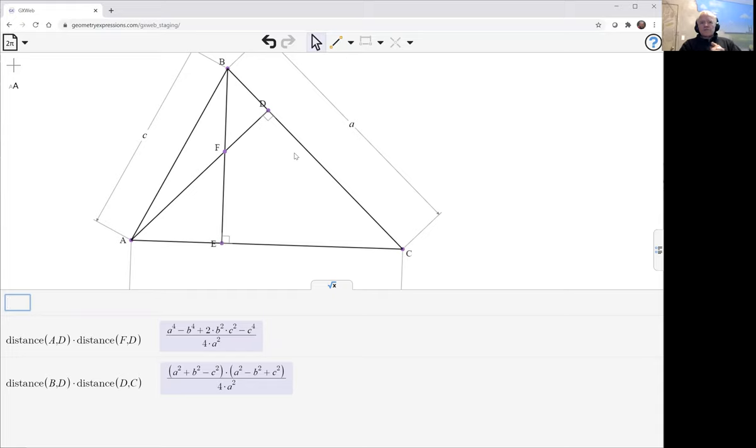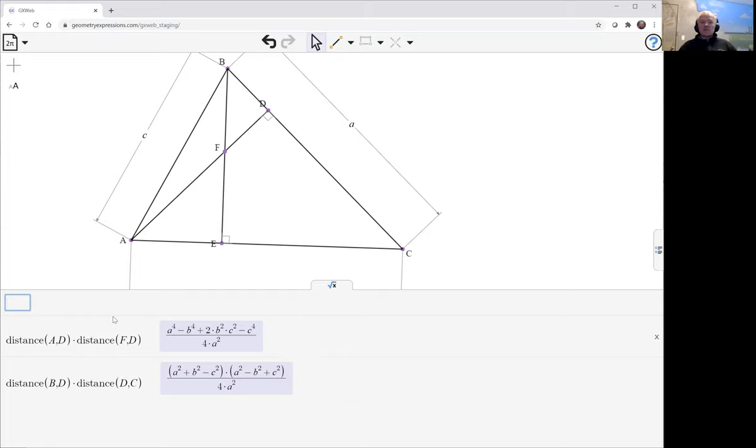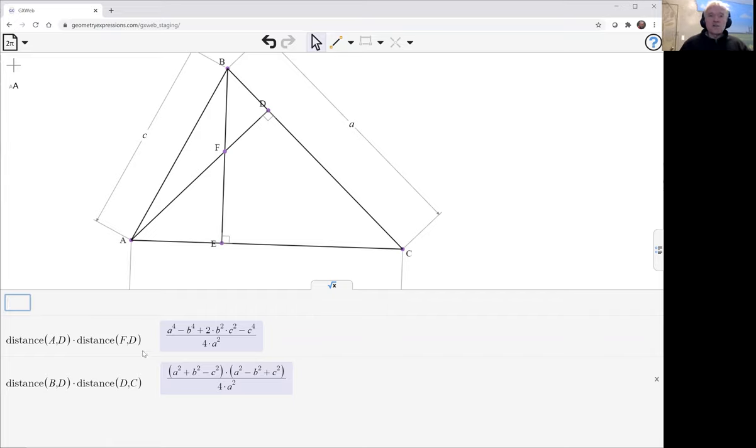Okay, well they could be the same but it's not obvious. We have to multiply this out, and you could say yourself that as a little algebra exercise, or we could do the algebra exercise using GX Web.